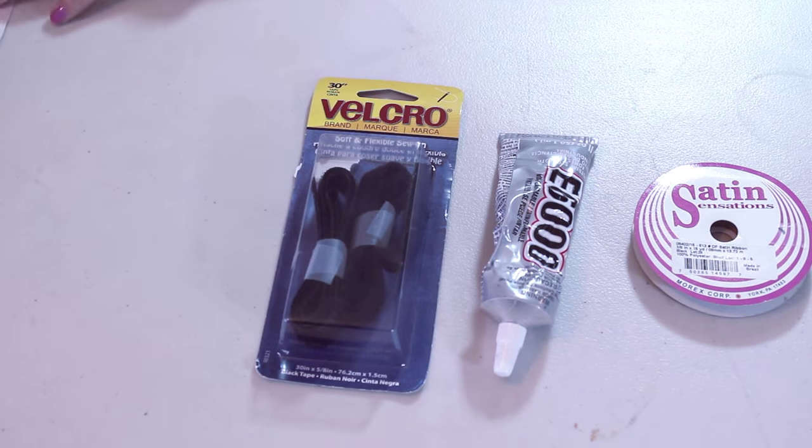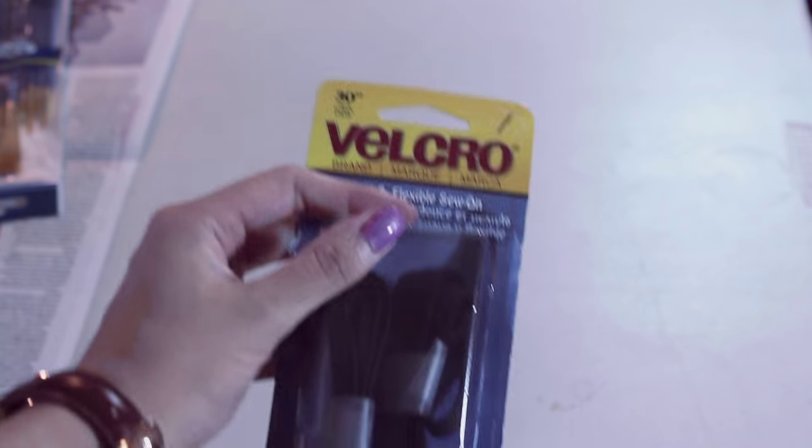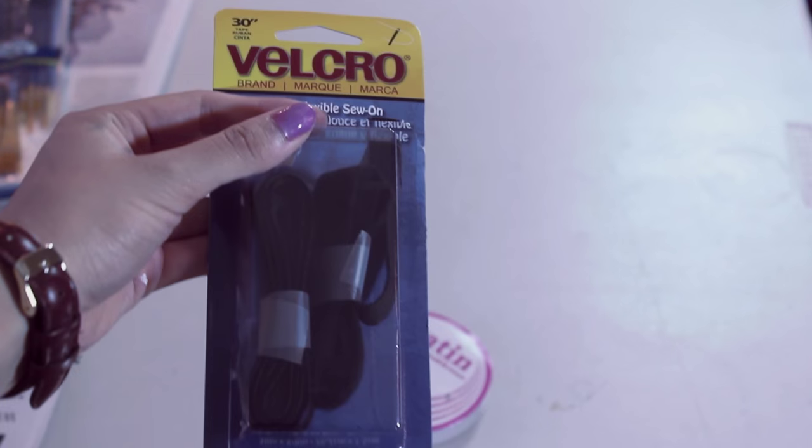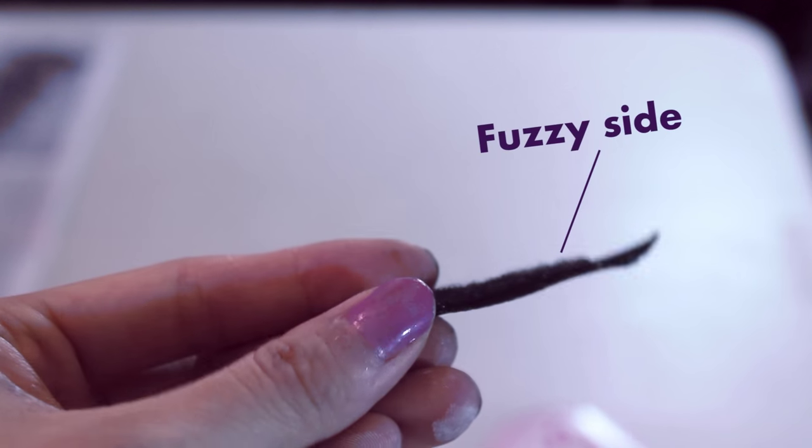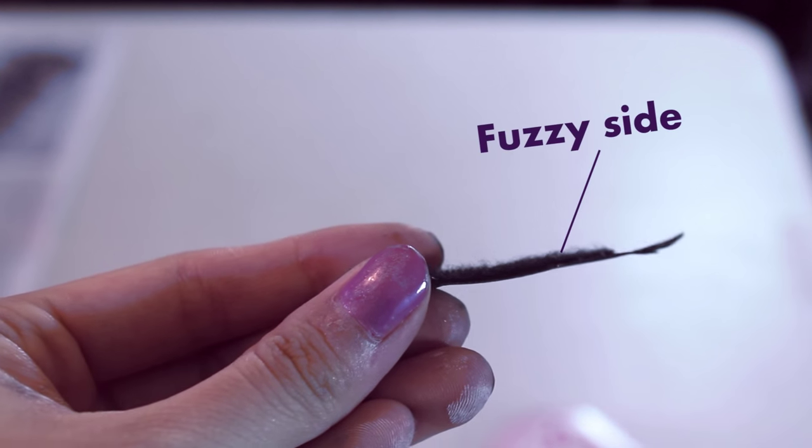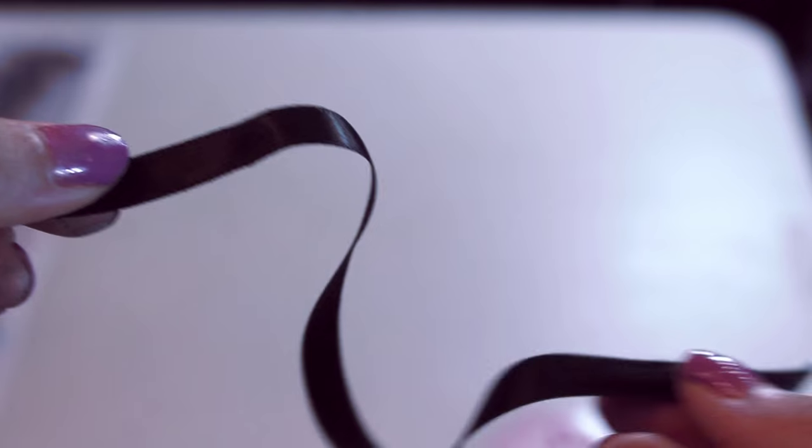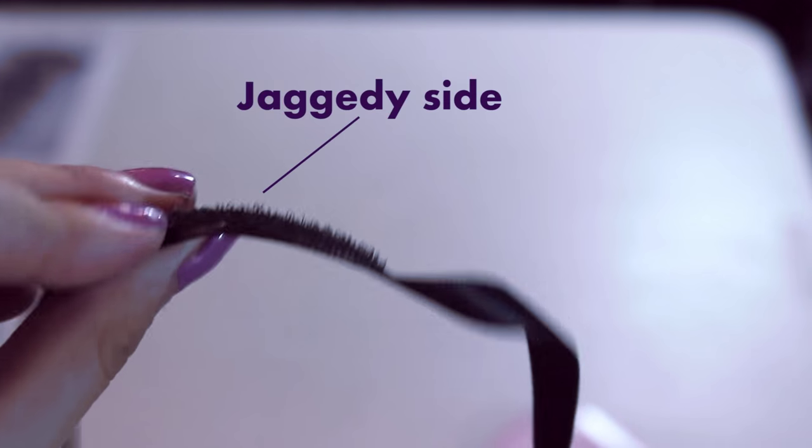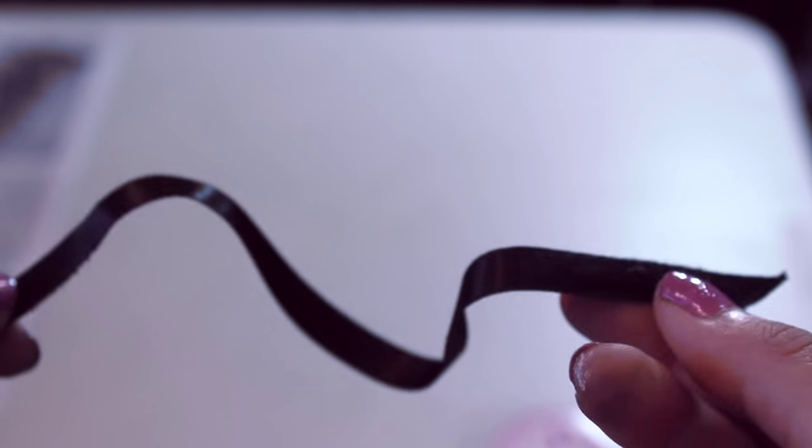I first measured the ribbon around my arm, and then I used just some regular velcro and glued the fuzzy side of the velcro on one side of the ribbon, and then glued the jagged side of the velcro on the opposite side of the ribbon so that the ribbon would come together and close.